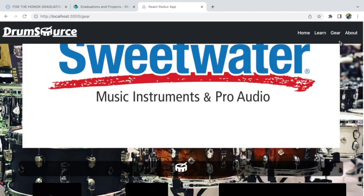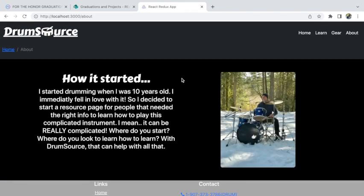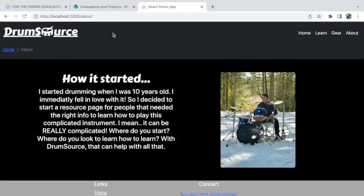Right here is the About page. It has a little fade-in and it's just a little description of when I started drumming and my life on the site — my picture playing the drums in the snow and forest. Alright, so those are the features of the website.